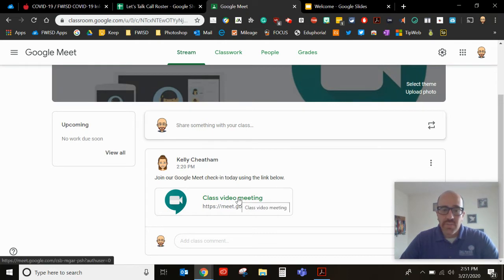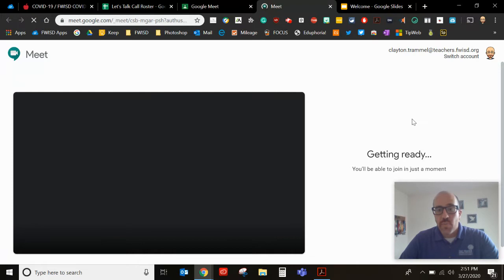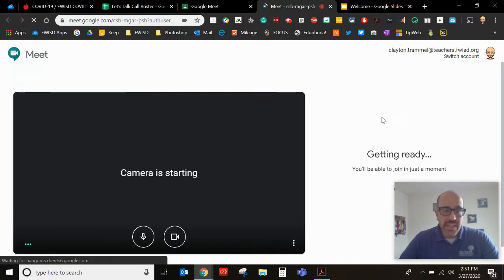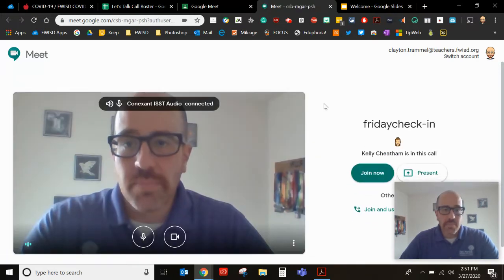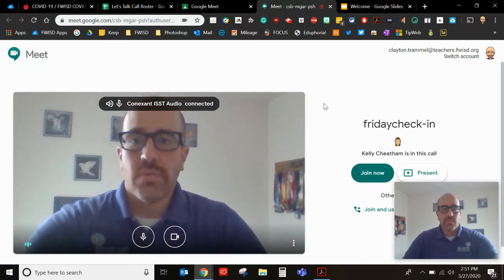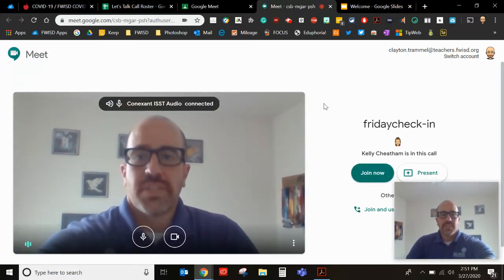So all you're going to do is you're going to see a link. You're simply going to click it. When you do click it it's going to pop up something like this. Whoa! Inception there.